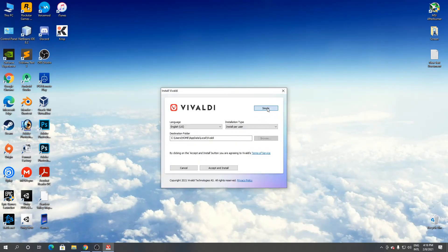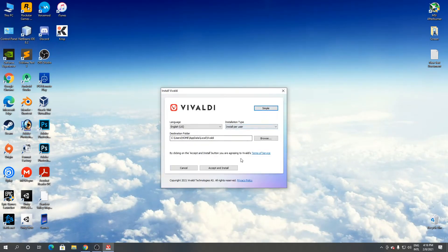Click advanced. Click accept and install.